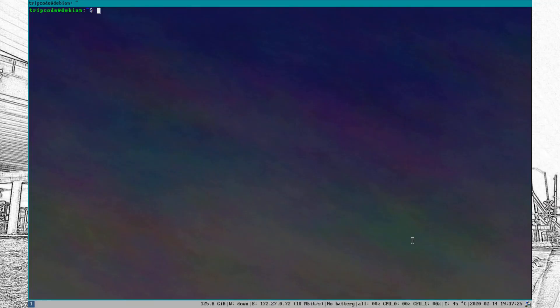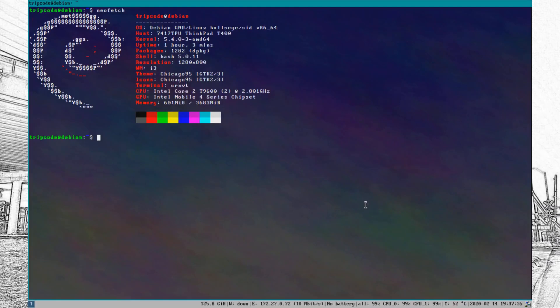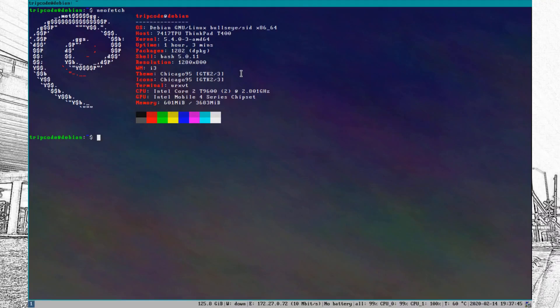Let's talk about the system specs. I'm just going to run neofetch right here and see what it pulls up. So it's Debian Sid, it's been up for about an hour and a half, 1280 by 800 resolution — it could be better — four gigs of RAM, and a spinning rust drive, aka a mechanical hard disk.